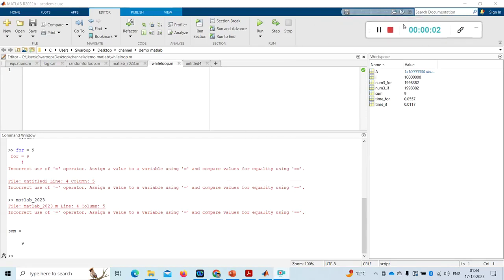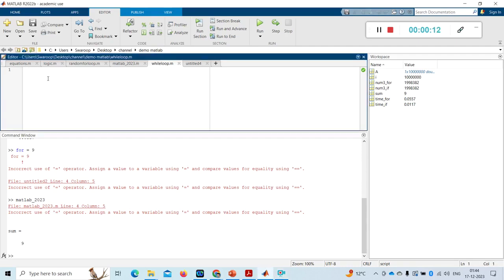Hi friends, welcome to my channel. In this video I will discuss the while loop. I already explained the for loop in my previous video, so please go through it to have more insight. While loop is also in the same family as for loop — it is also a looping technique to repeat statements again and again.